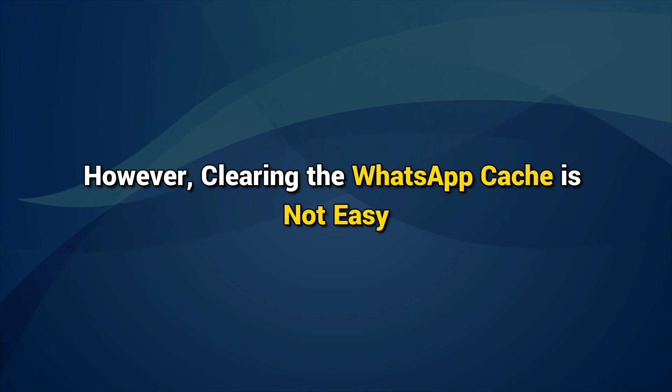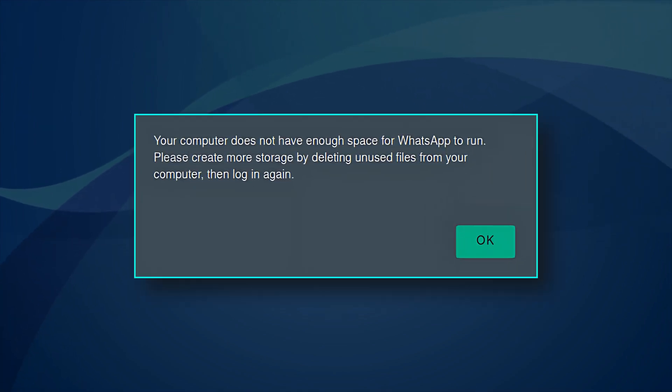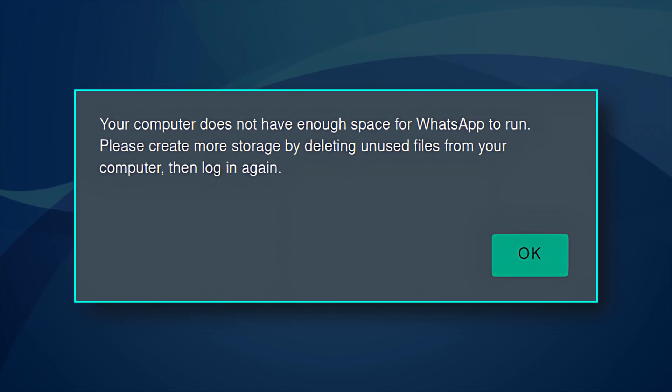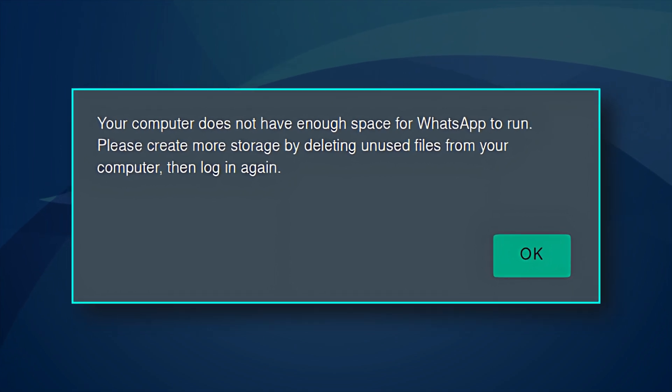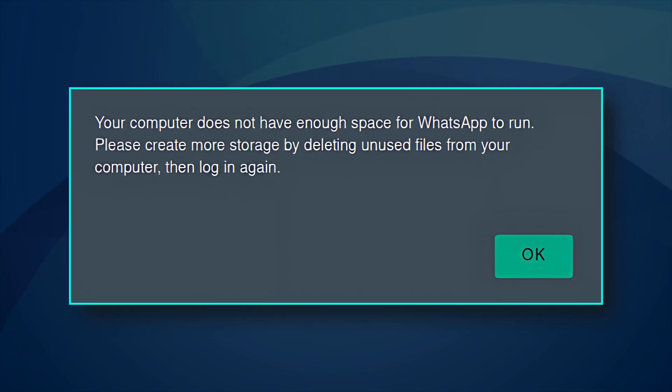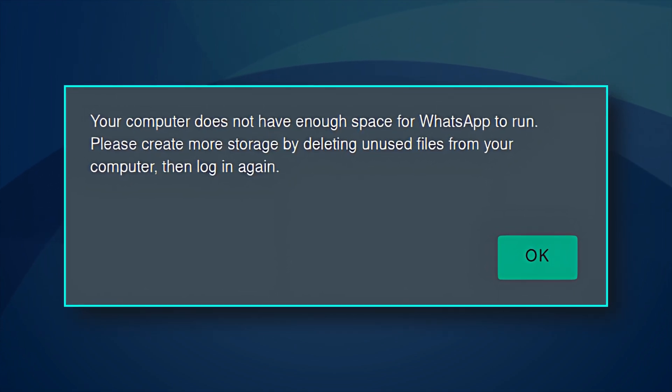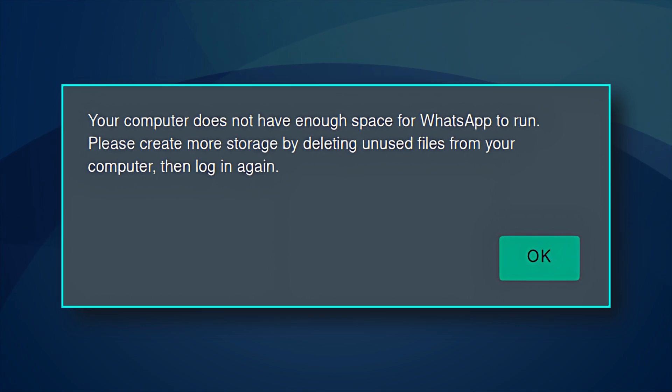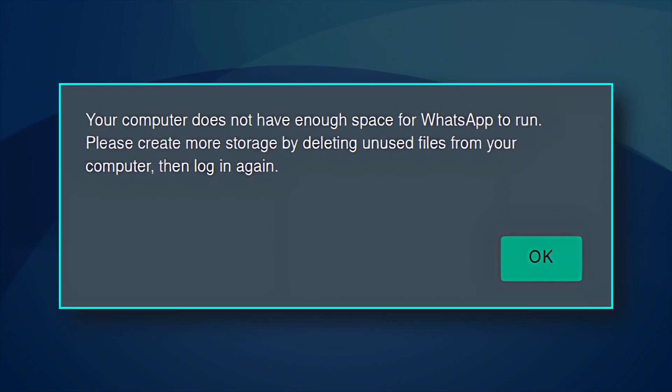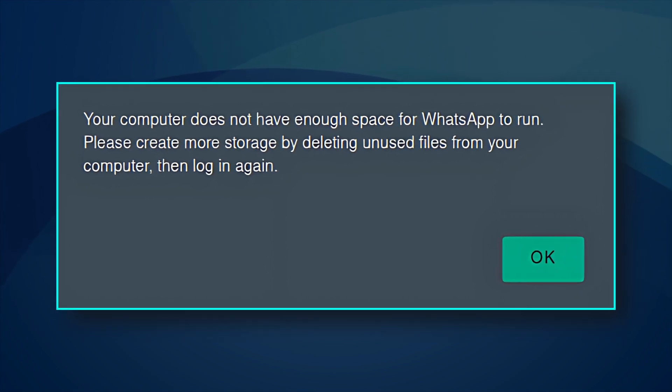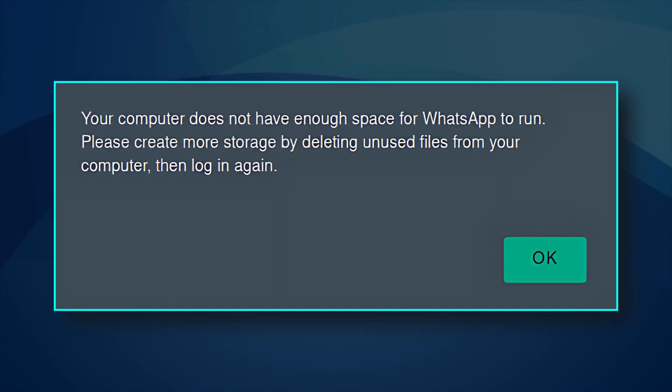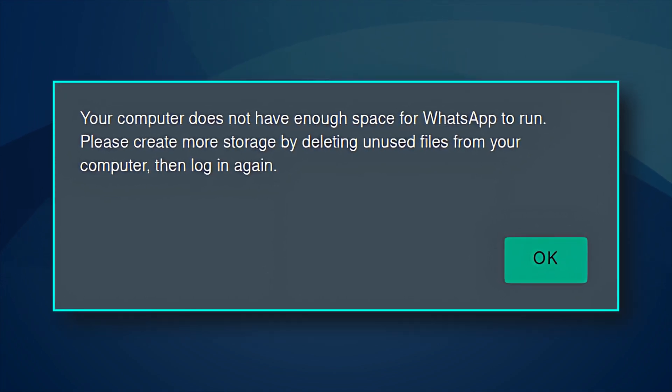However, clearing the WhatsApp cache is not easy. Some users may see a 'your computer does not have enough space for WhatsApp to run' message. If you see this message, follow this video to know how to clear your WhatsApp cache. Let's get started.